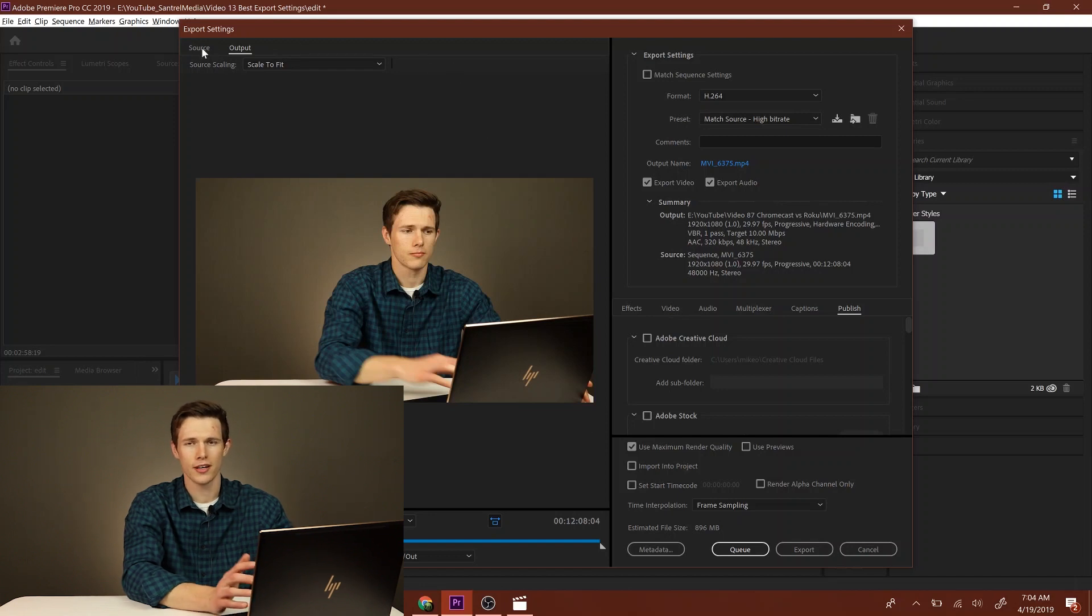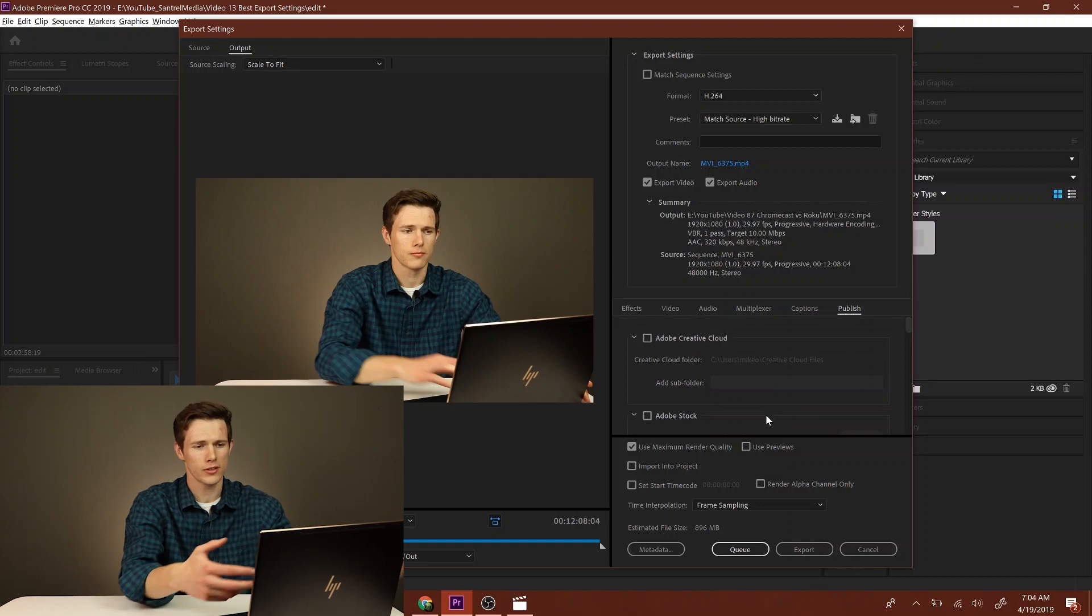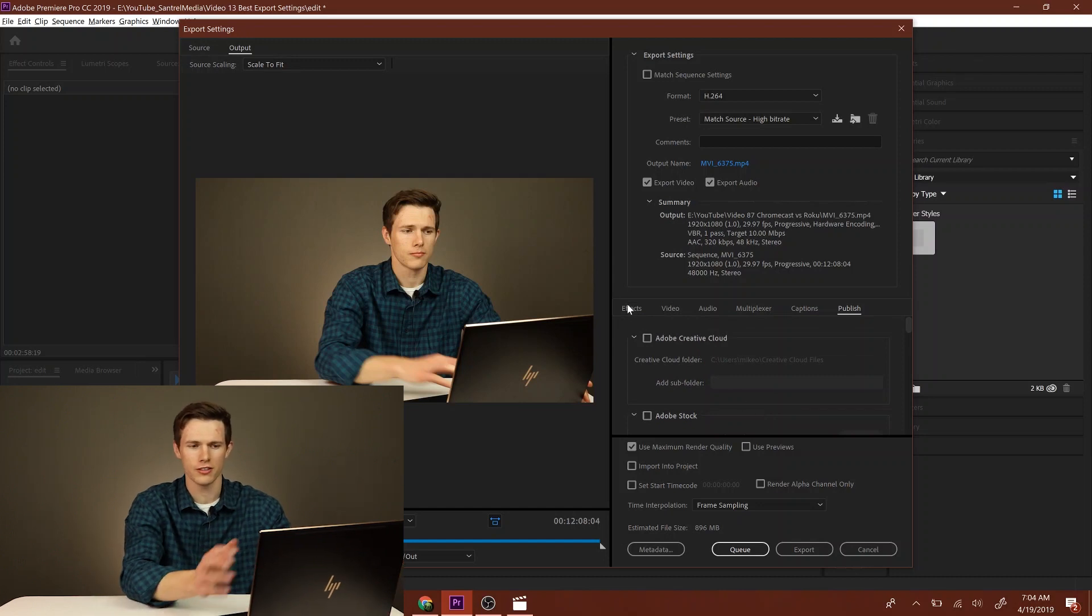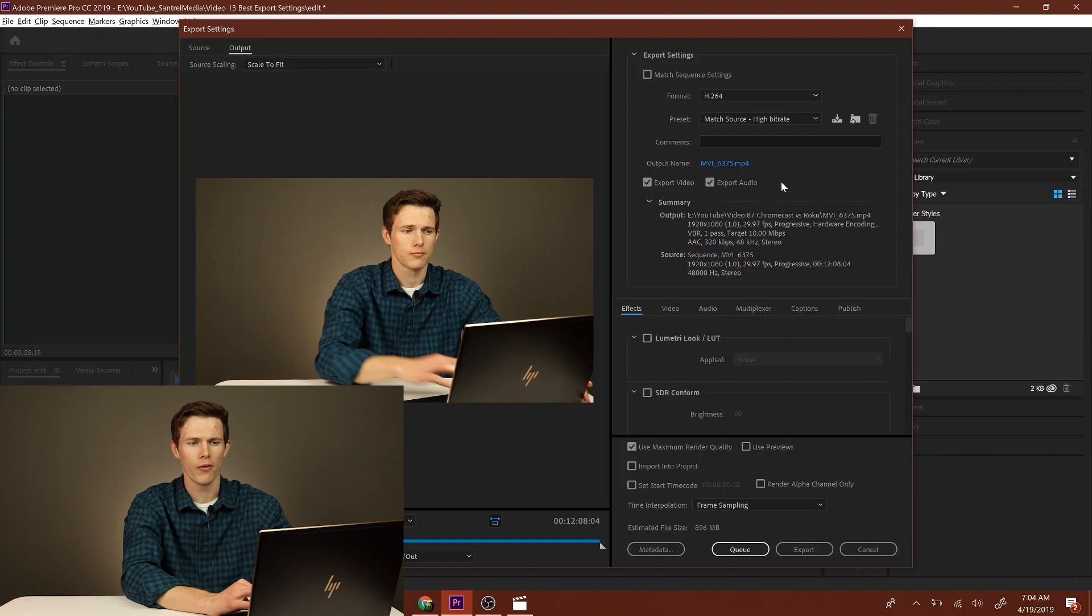Of course, as you see, this is a very intimidating window if you don't know enough about it. If you don't know what all these words mean or these settings, you could definitely screw up a lot and not know how to export your video.